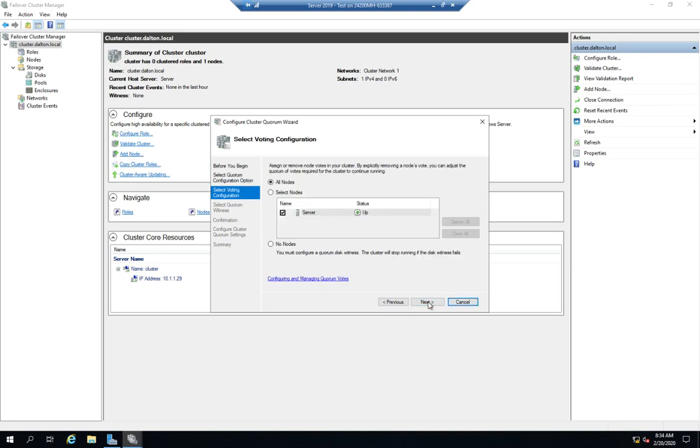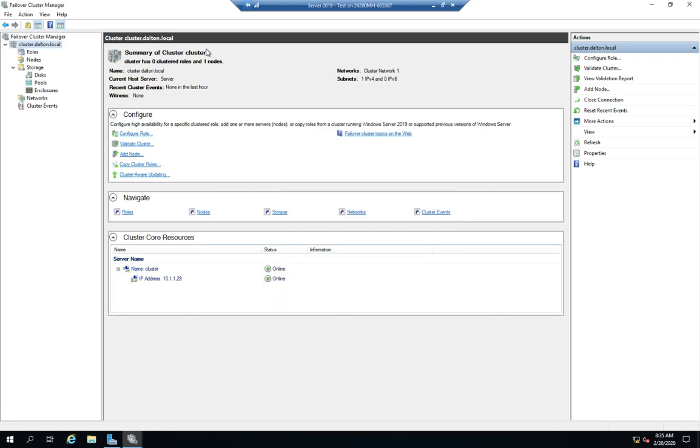This is Assign and Remove Node Votes. So basically, by default, every device in your cluster, every node in your cluster, gets a vote as to whether the quorum is up. If that device is online, it votes yes, which is what we saw on a previous video when we were looking at our cluster settings. In fact, let me cancel it and take you out there real quick.